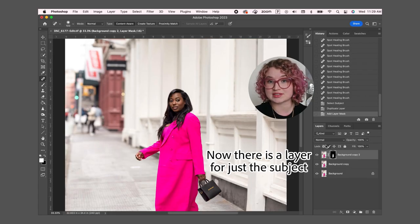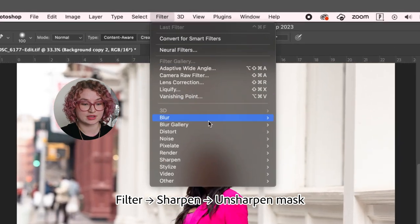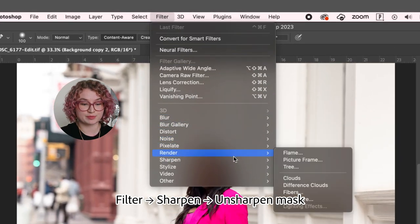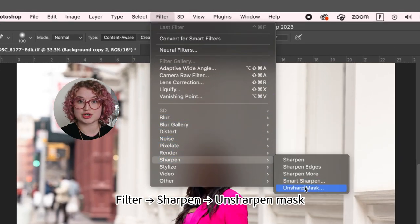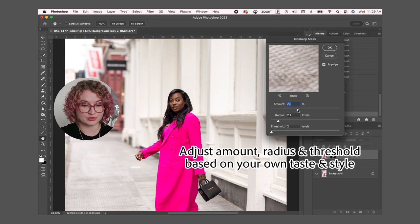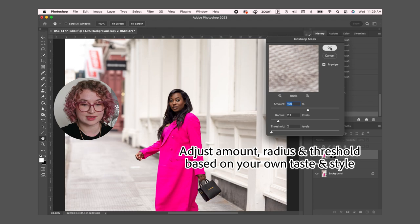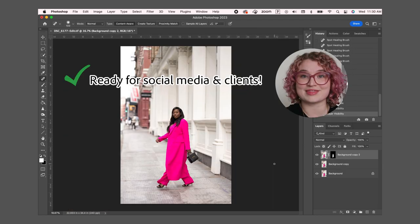Now there's a layer with just the subject selected. I'm going to go up to filter and sharpen and unsharp mask. I'm going to go up until I like the amount of sharpness that is on the subject and press okay.